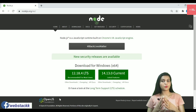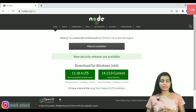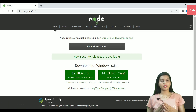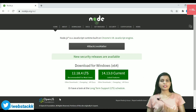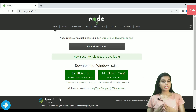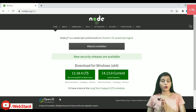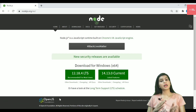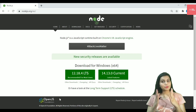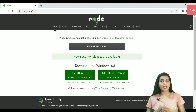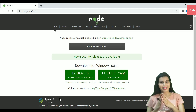You might ask: if I have the current version installed, why do I need NVM? If you are only working on your own small project, the current version may serve your purpose. But if you are working on someone else's application, it may be supported on a different Node version — that's why we need NVM to switch between versions easily.